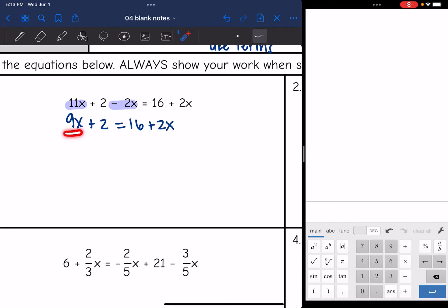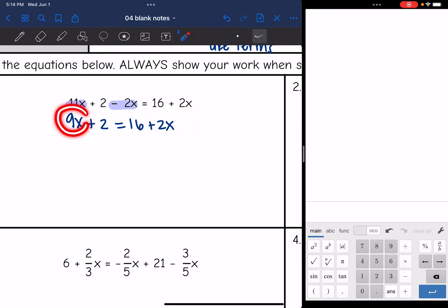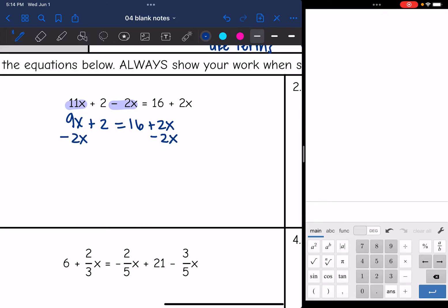Now I have variables on both sides of the equal sign and I need to move them to the same side. I'm going to move the smaller one, which is 2x. To make a zero with positive 2x, I subtract 2x from both sides. So 9x minus 2x is 7x, bring down the plus 2, and it equals 16 because the 2x minus 2x zeroes out.